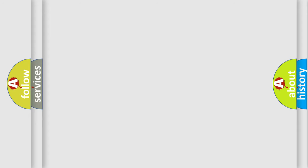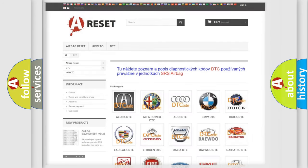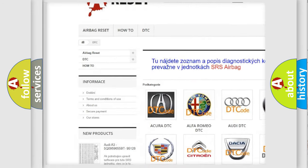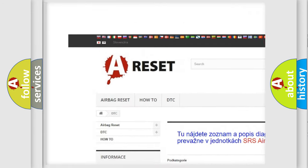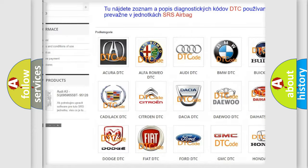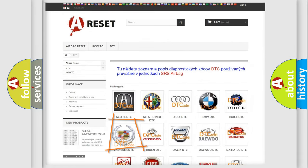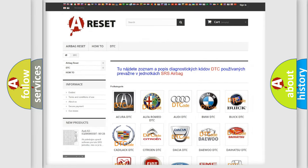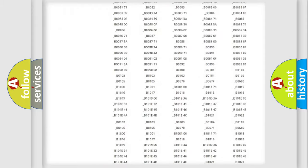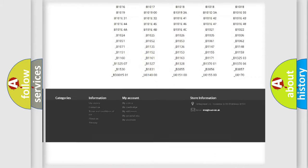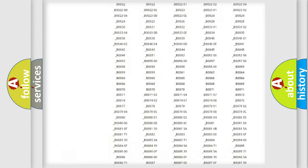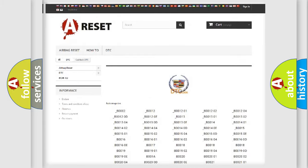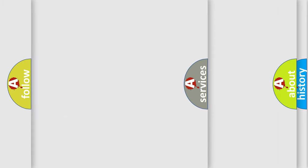Our website airbagreset.sk produces useful videos for you. You do not have to go through the OBD2 protocol anymore to know how to troubleshoot any car breakdown. You will find all the diagnostic codes that can be diagnosed in Cadillac vehicles, and many other useful things.